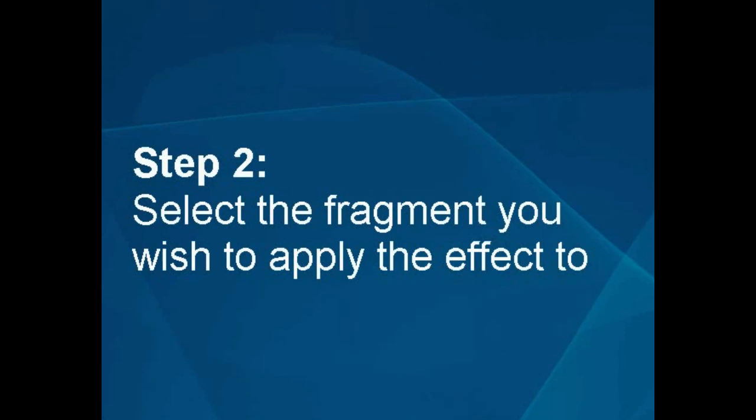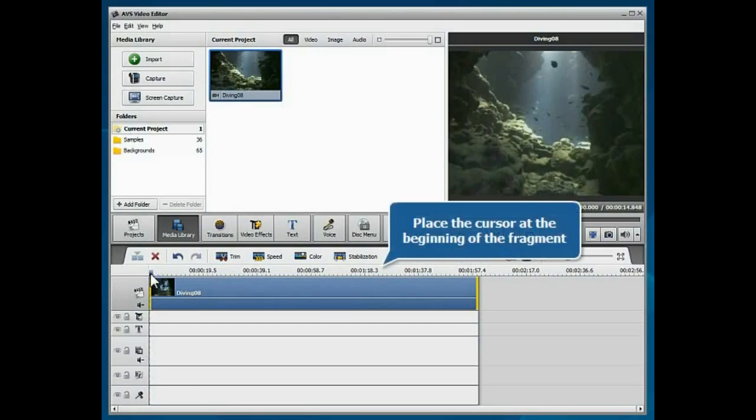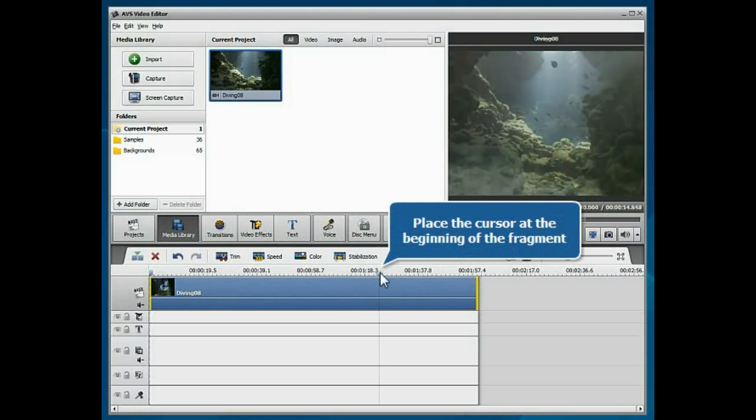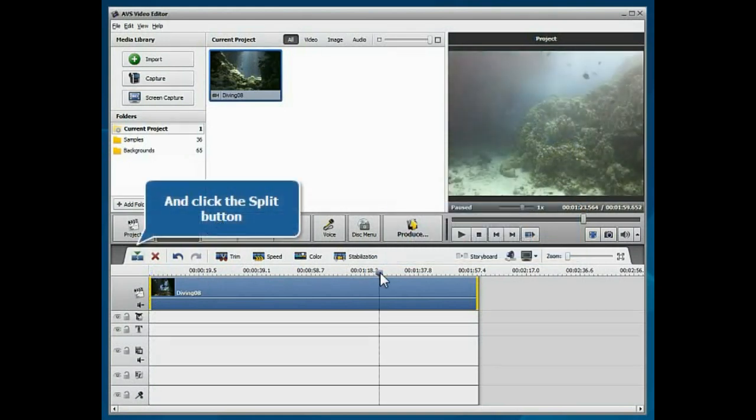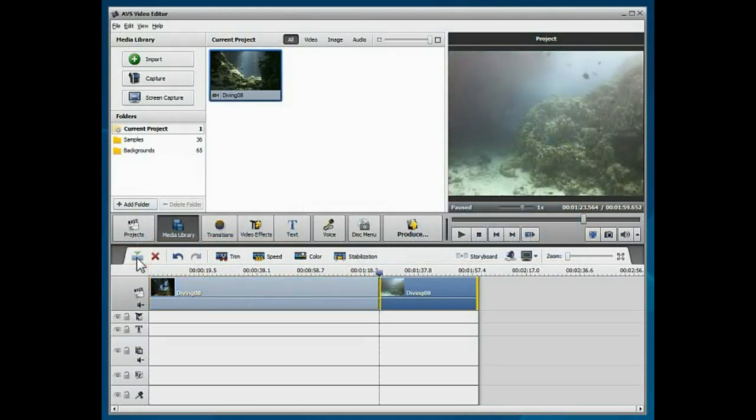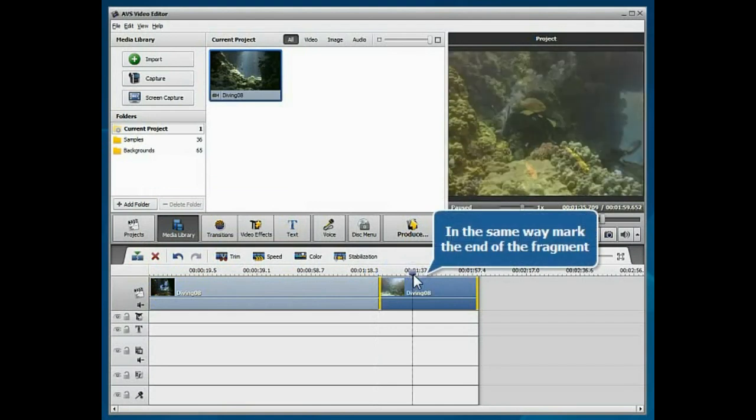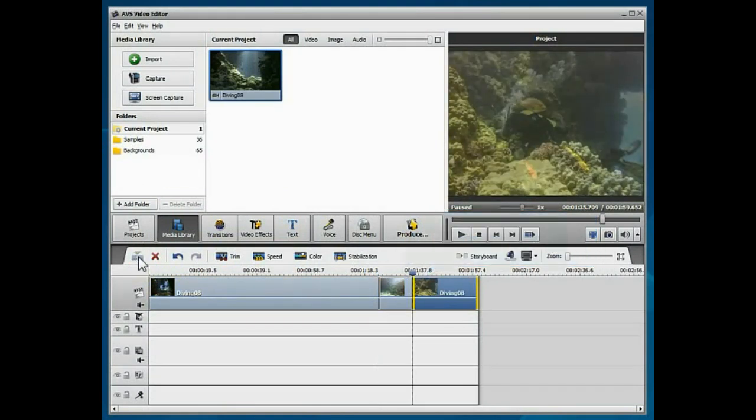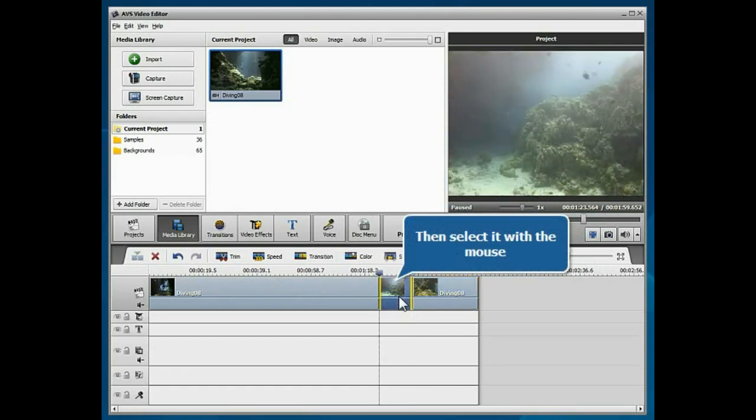Step 2. Select the fragment you wish to apply the effect to. Move the timeline cursor at the beginning of the fragment you wish to apply the effect to and click the Split button. In the same way, mark the end of the fragment. Then select the fragment with the mouse. It will be highlighted.